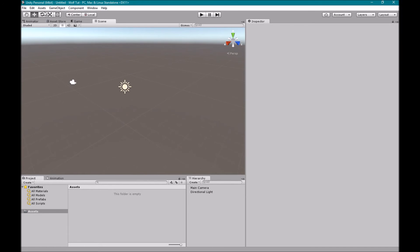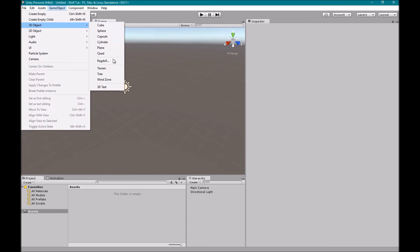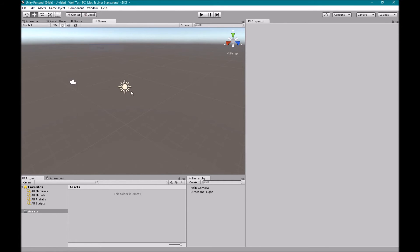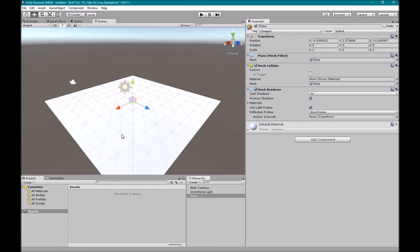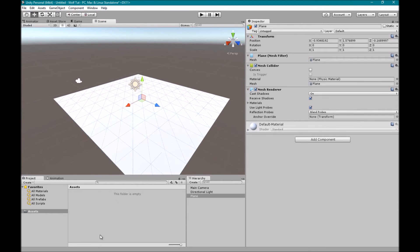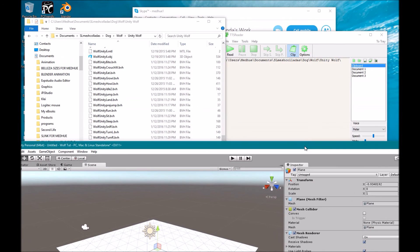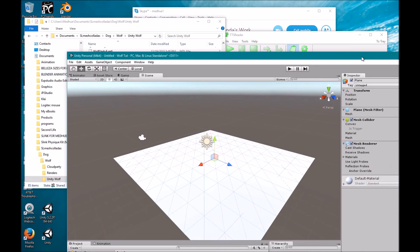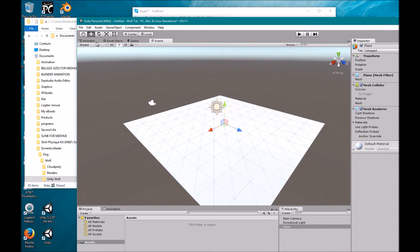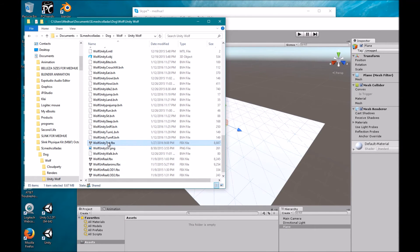So here we have a scene, and I need some kind of ground. So there we go. And here we have our project, our assets. So I need to import this toot FBX just like that.